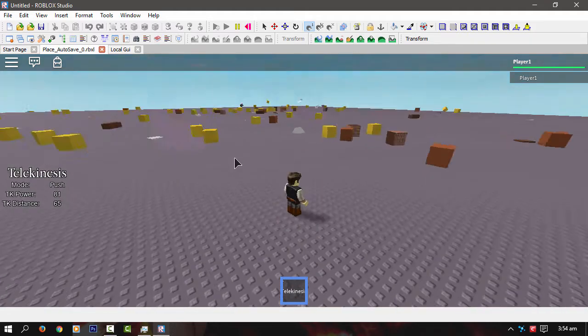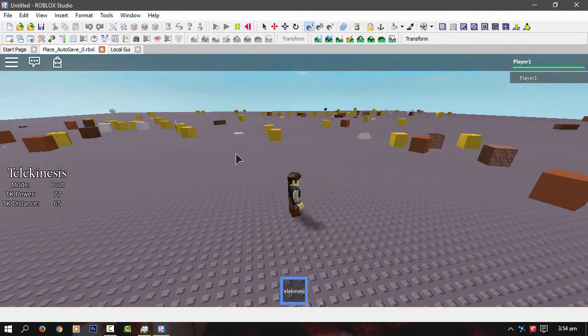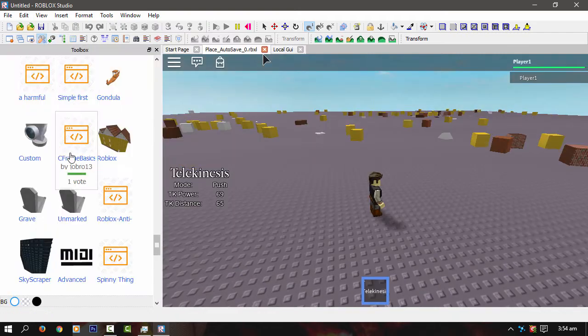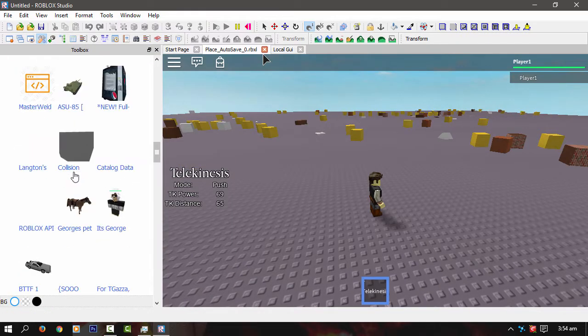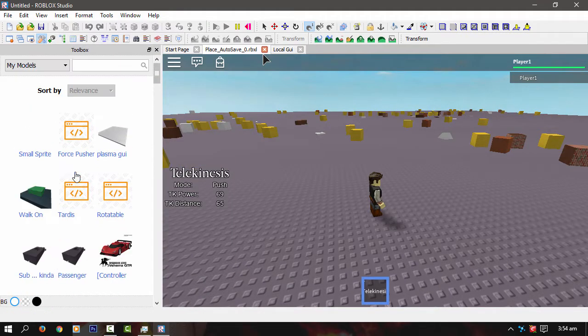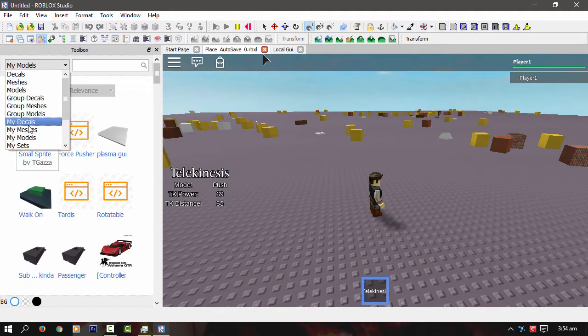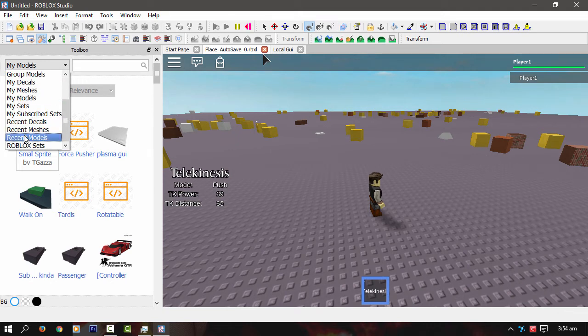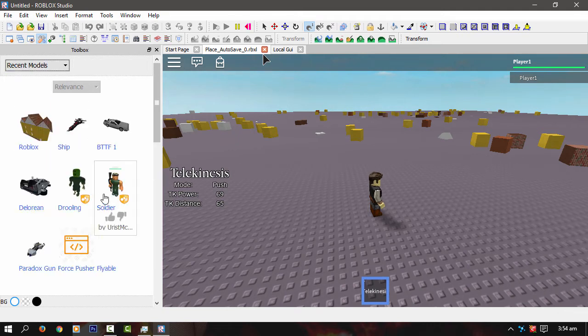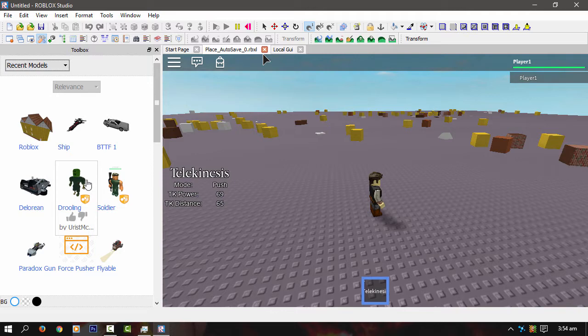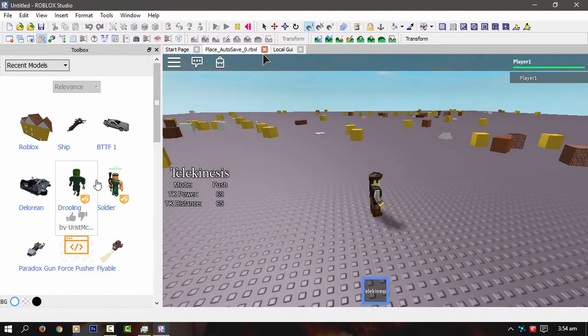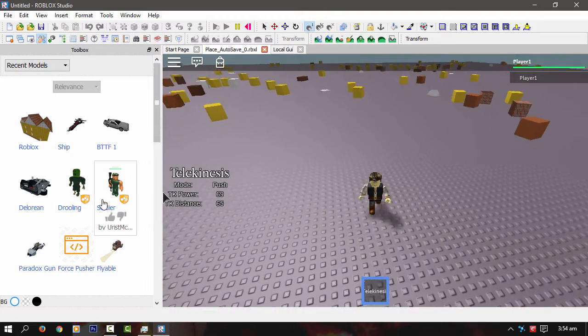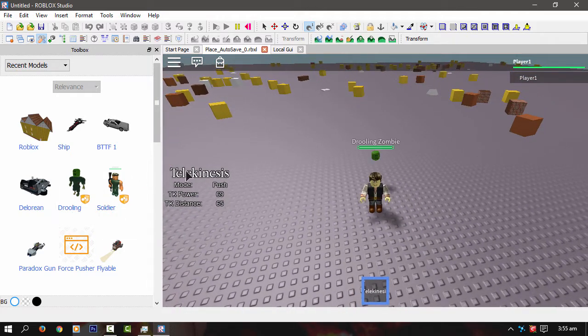If I can actually do it, I'll show you a zombie. It works really well with those. Let's have a look. I want to search recent models. Now is this gonna spawn in a zombie and kill me? Let's have a look.